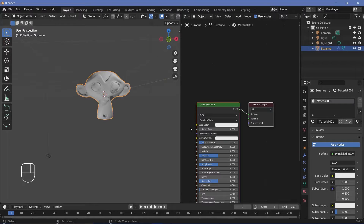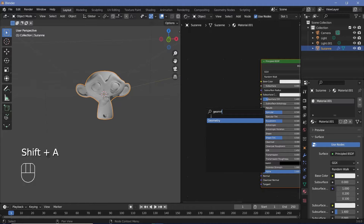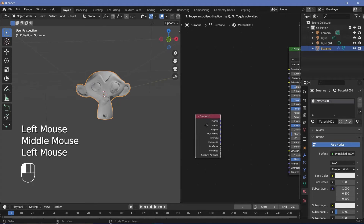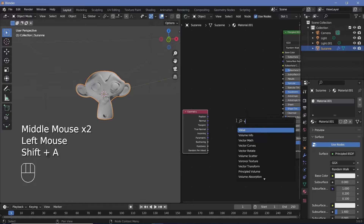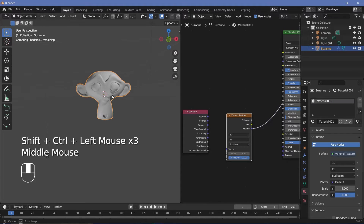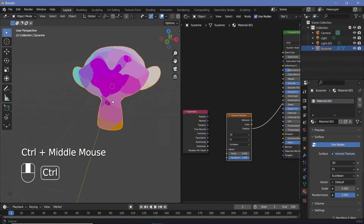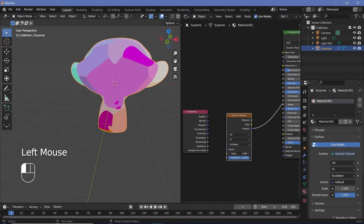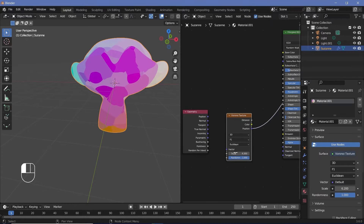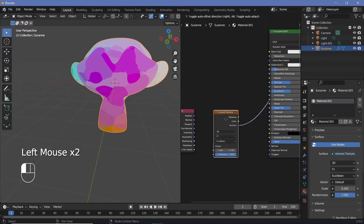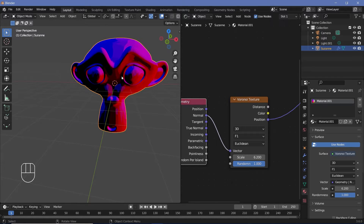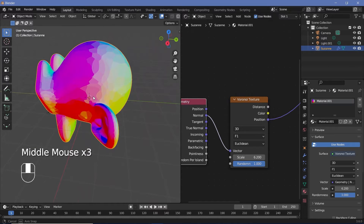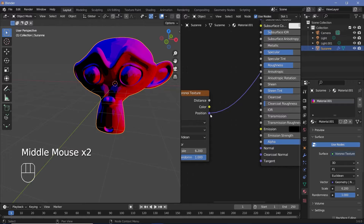Since we want to work with the normals of this object, search for a Geometry node which gives us access to the normals. We essentially want to get this normal data and convert it into different cells. We can do that using the Voronoi texture, which outputs cells. Preview it with Ctrl+Shift+Click using Node Wrangler — you can see the different cells and change their size with the scale value. Plug the Normal into the Voronoi texture's Vector input to get normal data shaded into cells. This is the basis of our painted effect — plug this into the Normal of the Principled BSDF.